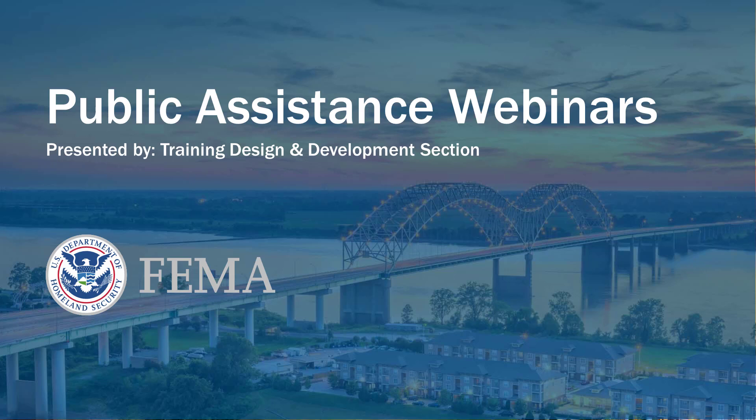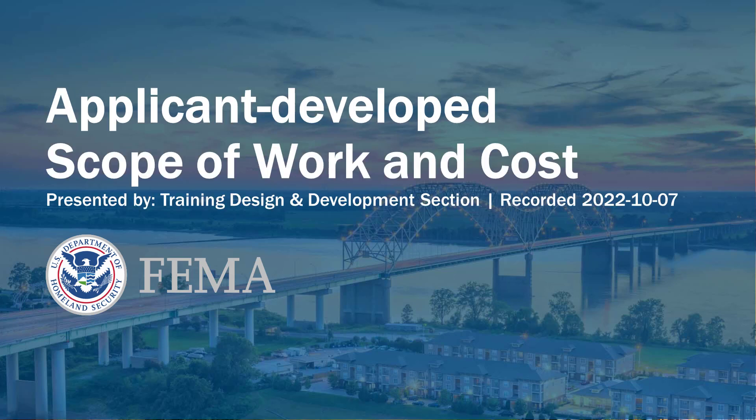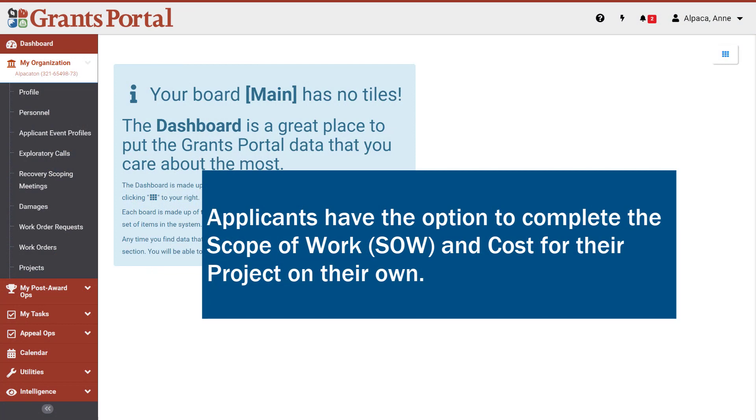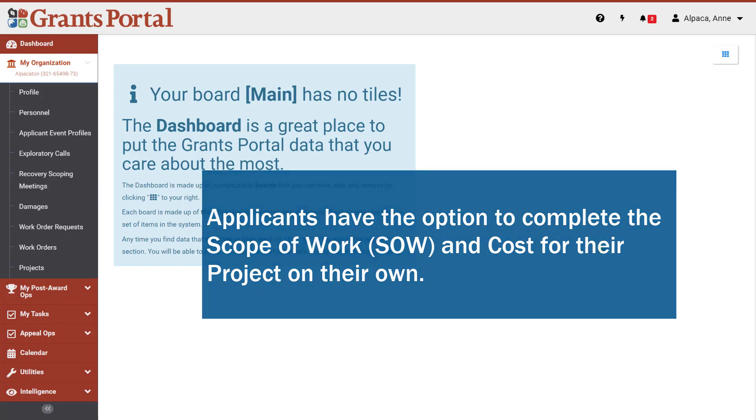Welcome to the Grants Portal How-To Video series presented by FEMA's Training, Design, and Development section. In this video, we will walk through how to submit an applicant-developed Scope of Work and Cost in Grants Portal.